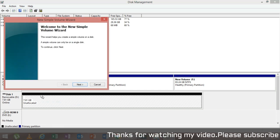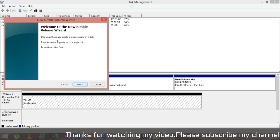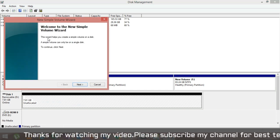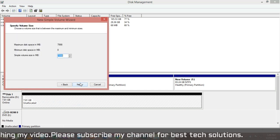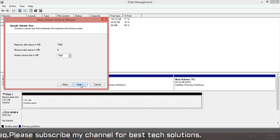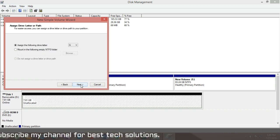This is the New Simple Volume Wizard, so next, next, next.